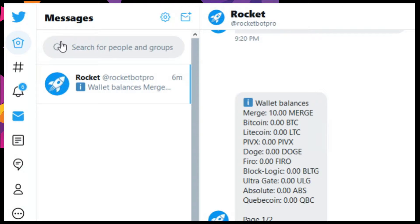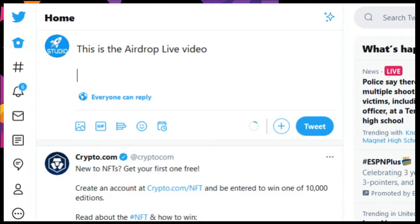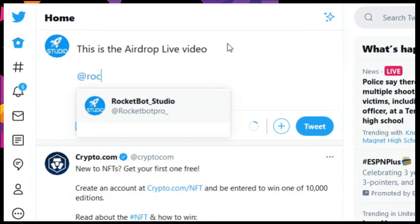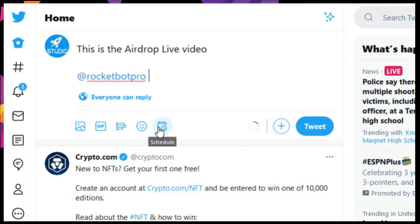We're going to go back into the main, and we're going to say this is the airdrop live video. Then — this is the magic — we're going to do the at RocketBot Pro and issue the airdrop command, the number of tokens that you're wanting to airdrop, the type of token you want to airdrop (in this case, merge), and the number of participants you want to give the airdrop to — three in this case.